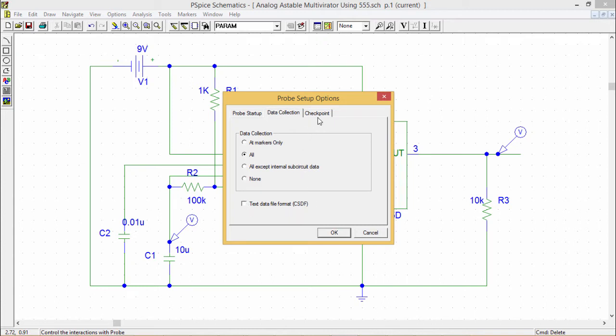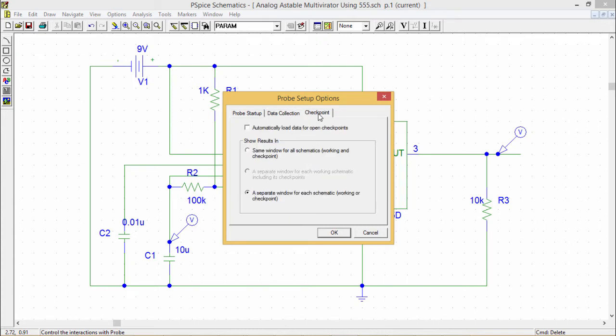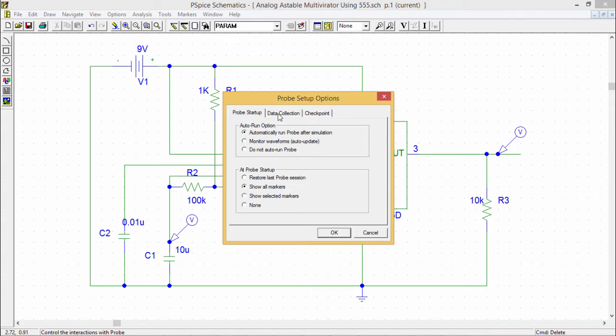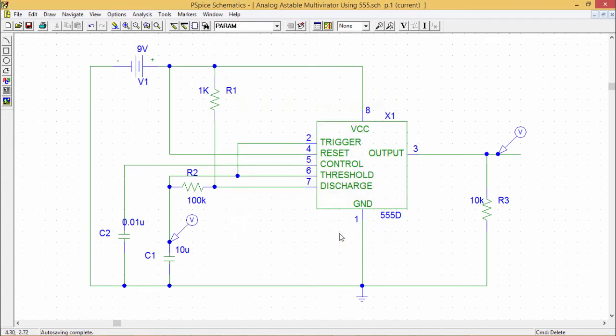So the last option is the checkpoint. So here we can set the checkpoints as required. So these are the three tabs in the probe setup options. And now I shall show you how this particular circuit, which is a stable multivibrator using 555 timer.